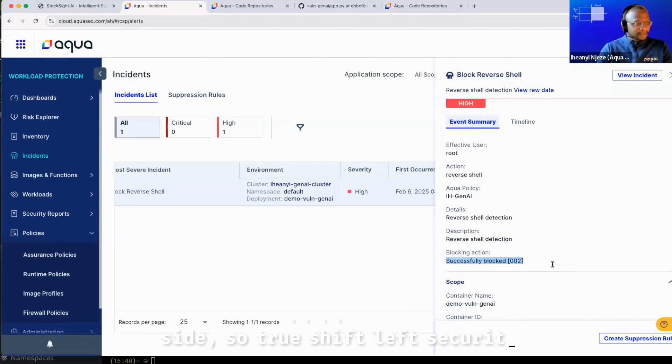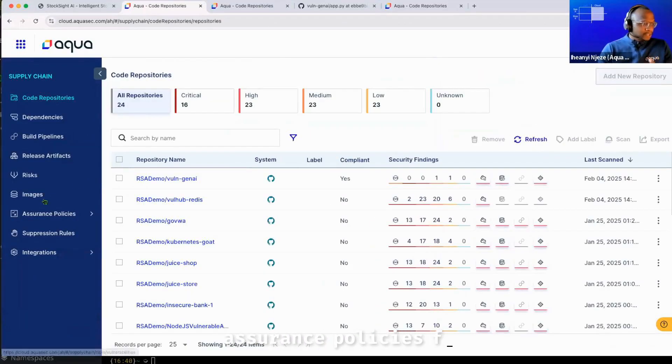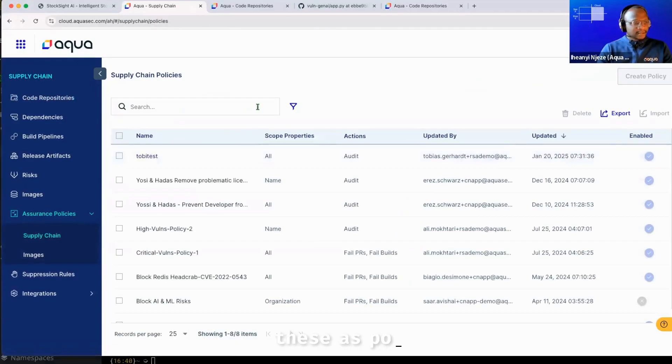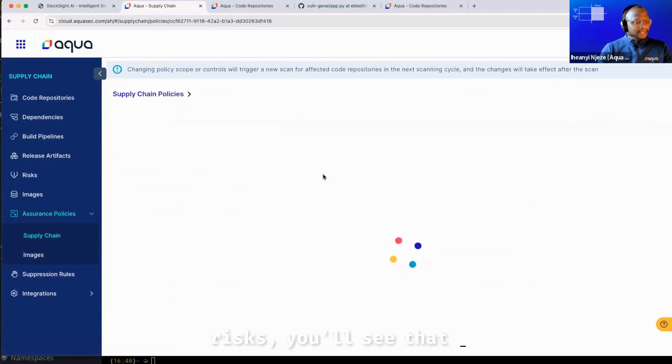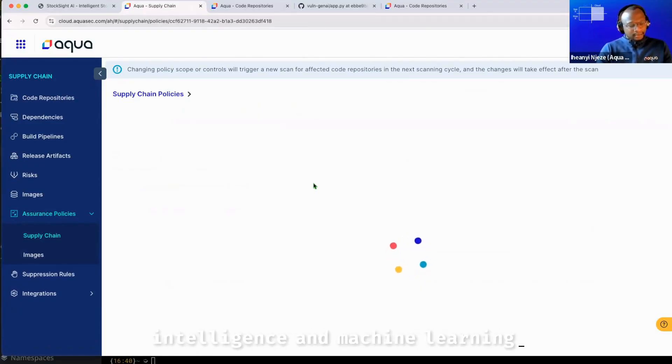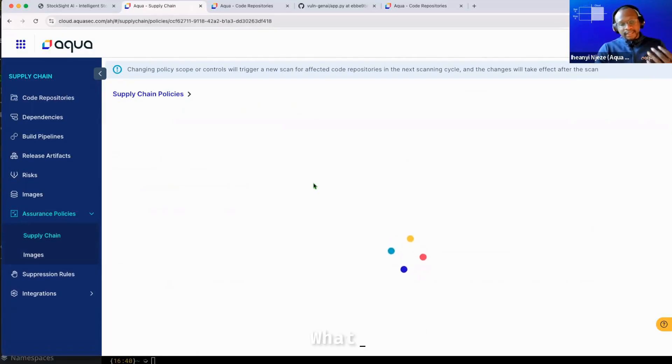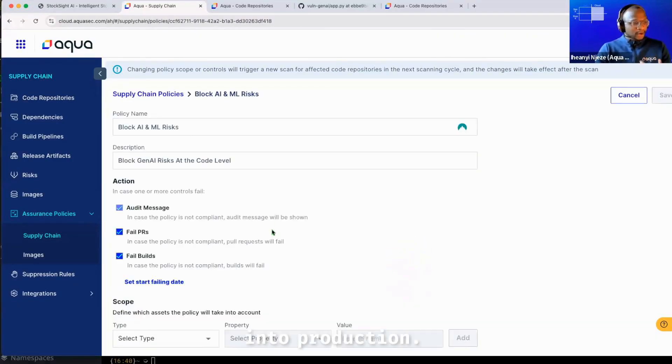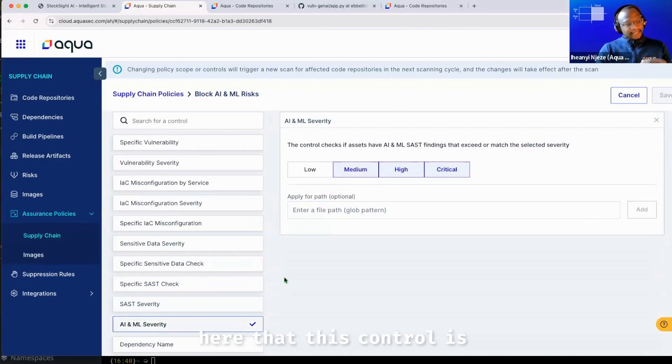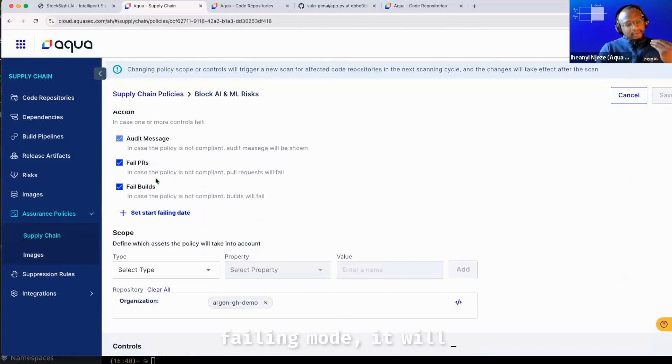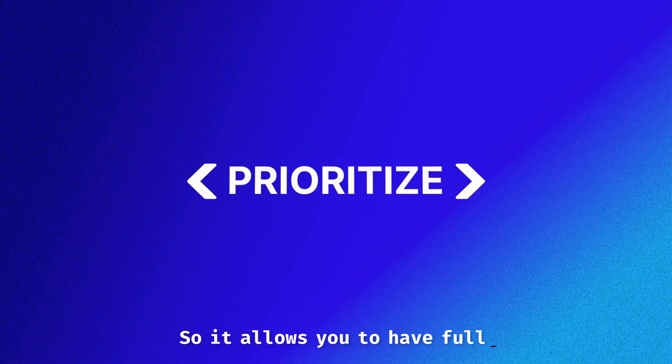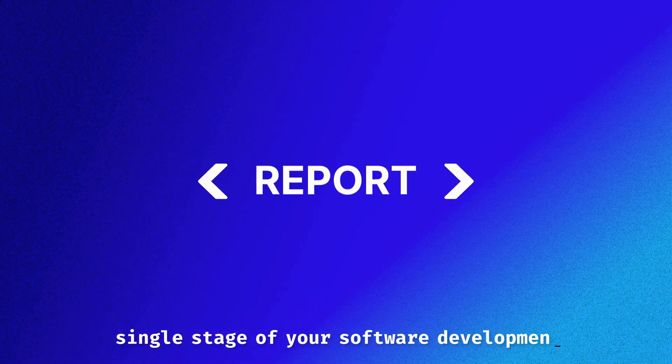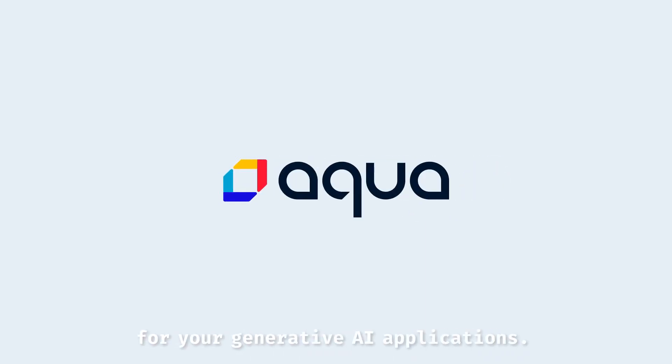So true shift left security, and you can do this with what we call assurance policies for supply chain attacks, and you can set these as policies. So for example, if I go to my policy that is block AI and ML risks, you'll see that I can enable the blocking by using a control that allows me to stop any weakness in artificial intelligence and machine learning models from actually being checked into the master or main branch of the code repository. What this does is it enables developers to actually fix issues, but empower security to prevent any of these kinds of risks from going into production. Hopefully this was helpful and you can see here that this control is ticked and when it's ticked and set in failing mode, it will actually stop any of these kinds of risks from going into production. So it allows you to have full end-to-end control with guardrails on every single stage of your software development lifecycle, all the way out into production for your generative AI applications.